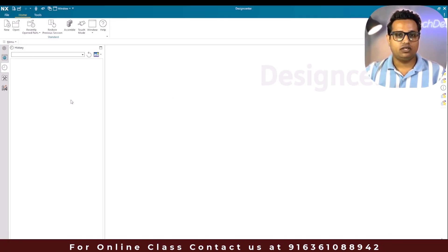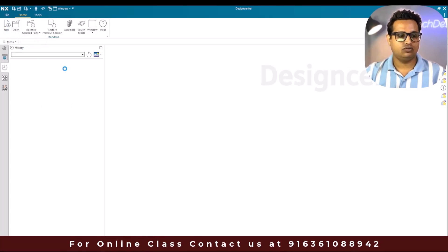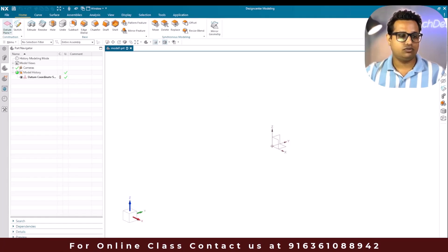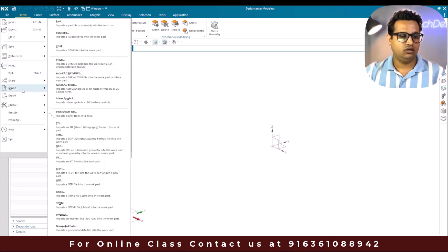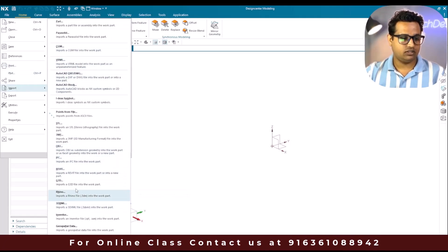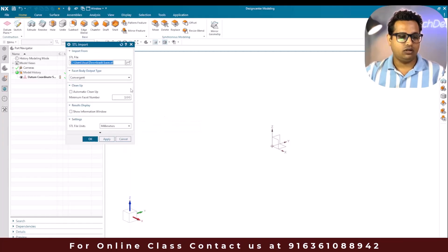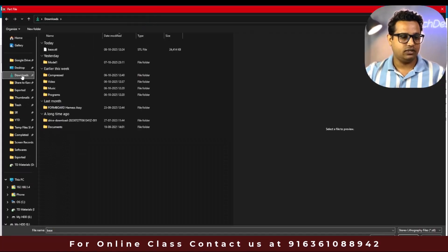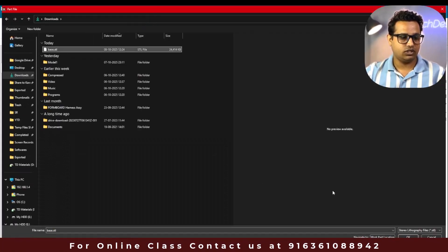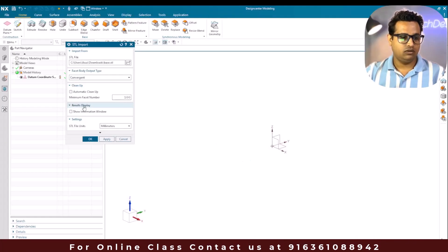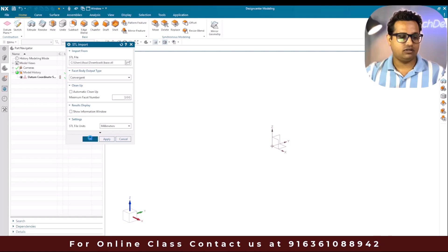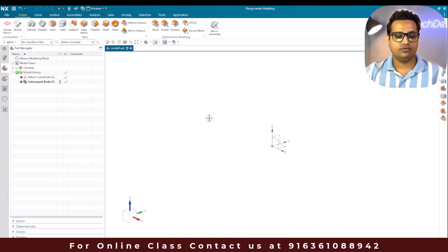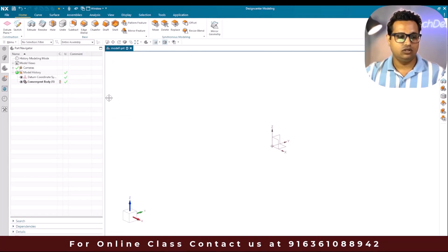Let's go to NX. To import the STL format into NX, we are going to create a new model — go to New. Once the model is created, go to File > Import and select STL. Now we give the STL file location, go to Open, select the file from Downloads, keep the settings as is, and click OK. This will take some time to import — we just wait for the result.